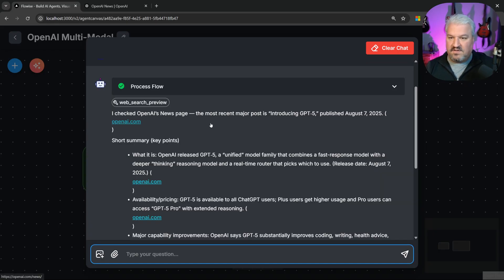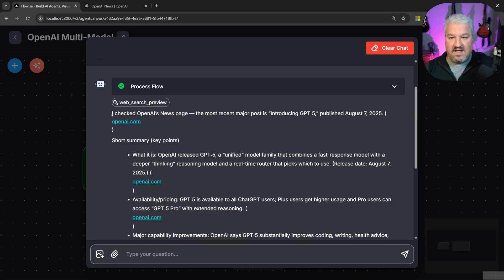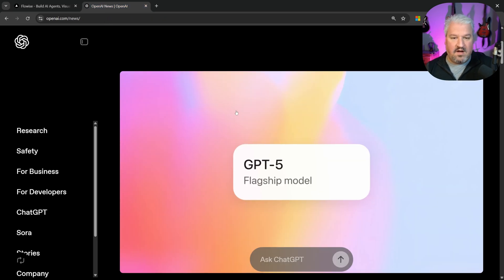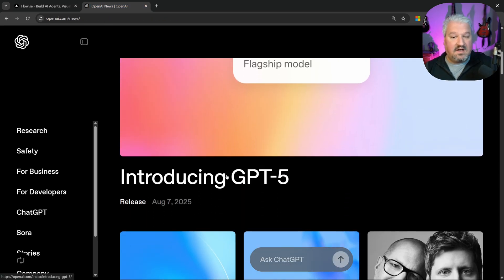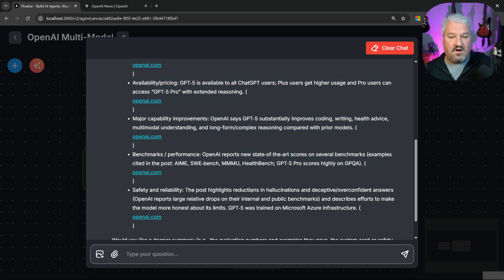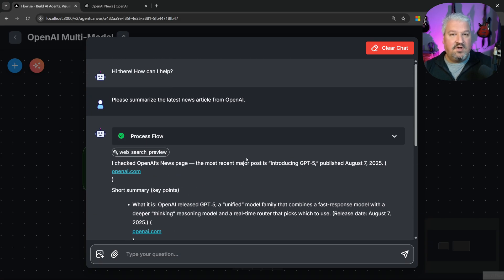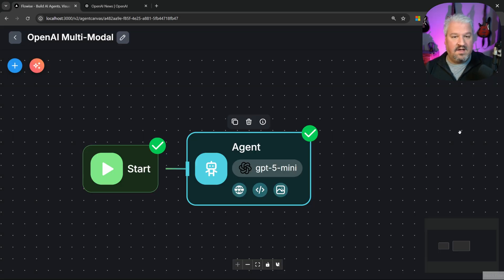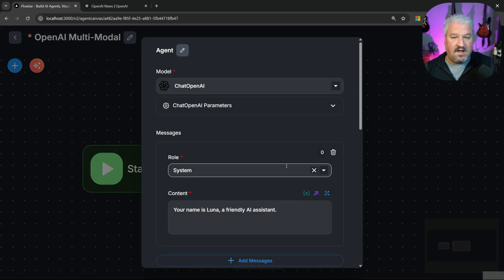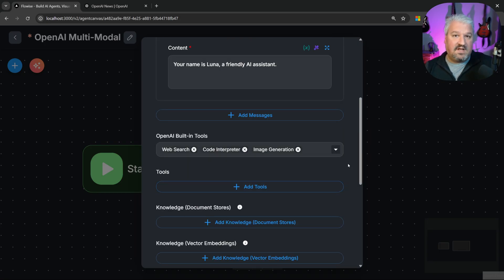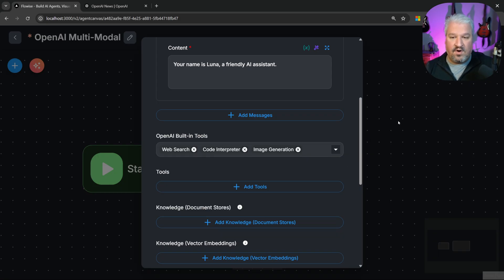And here's our response. We can see the web search tool was called and the agent was able to retrieve information from the OpenAI news page. And it's saying the most recent article was introducing GPT-5 and looking at OpenAI, that does seem to be the case. And of course, we're now getting that summary of the article. Cool. There was no need to set up Tavily or SERP API or anything else. Now it doesn't mean you can't use those tools, by the way. If you don't want to use OpenAI's implementation, simply remove the web search tool and add your own. But of course, these built-in tools offered by OpenAI do play very nice with their own models.